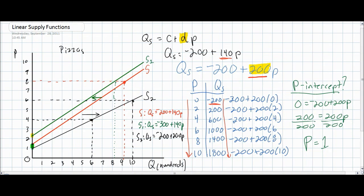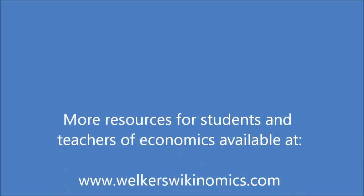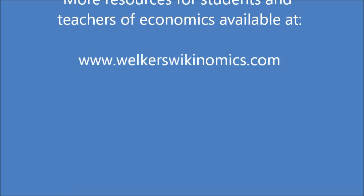This concludes our video lecture on linear supply functions. We have shown in this lesson how the supply curve is derived from a linear supply function, and how a change in a non-price determinant of supply can cause supply to shift. We've also shown how a change in the responsiveness of producers can change the steepness, or the slope, of the supply curve following a change in the D variable.